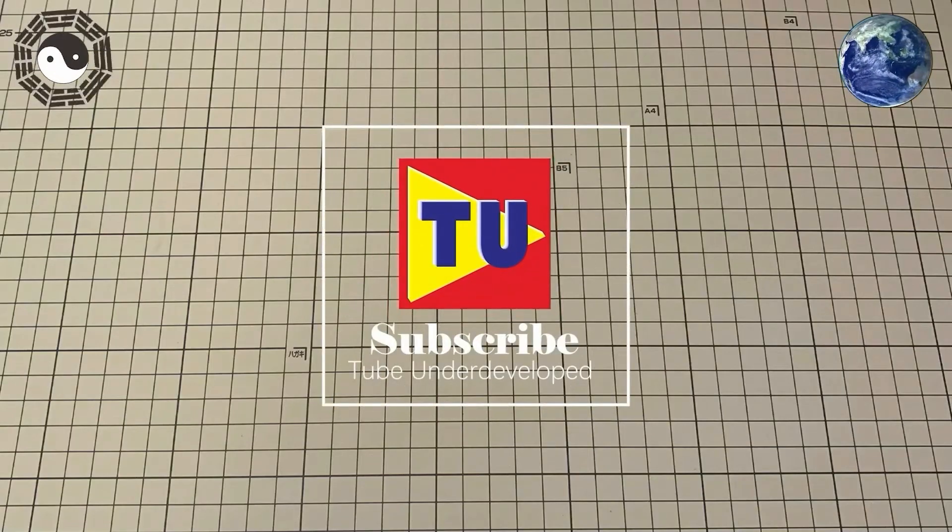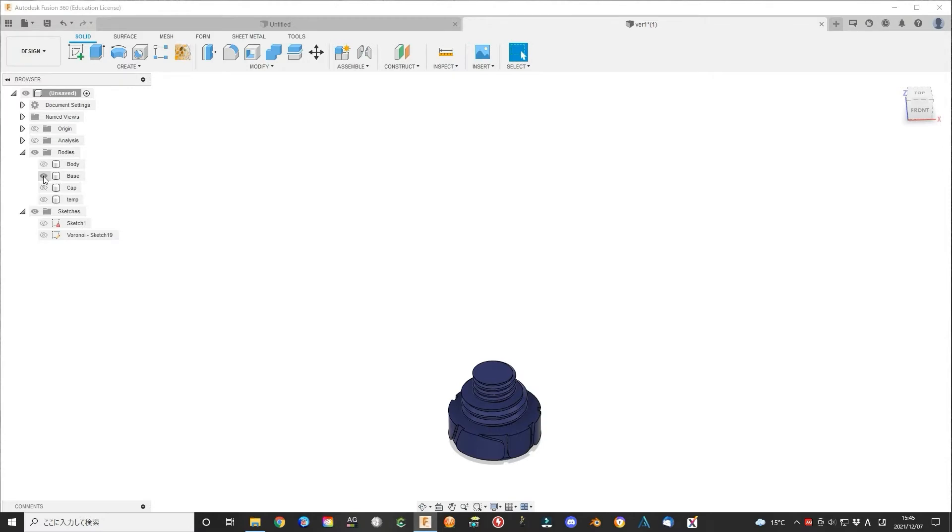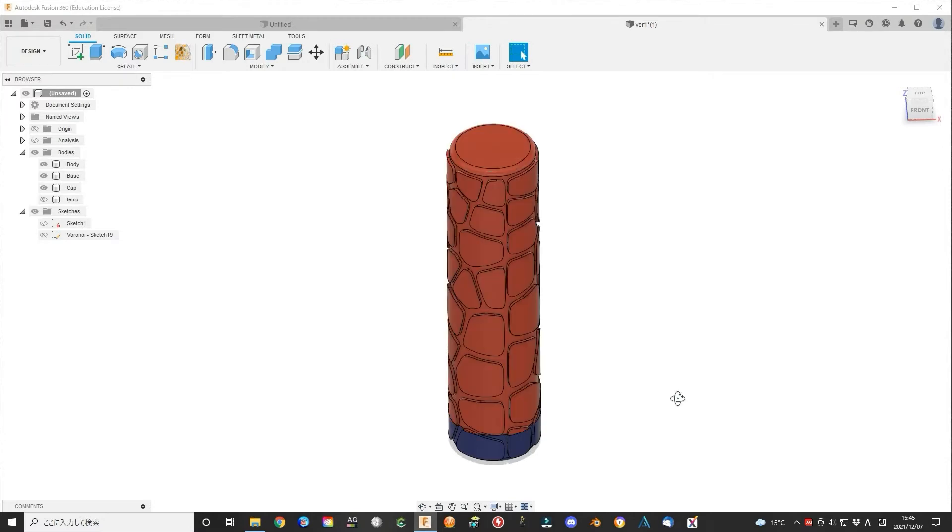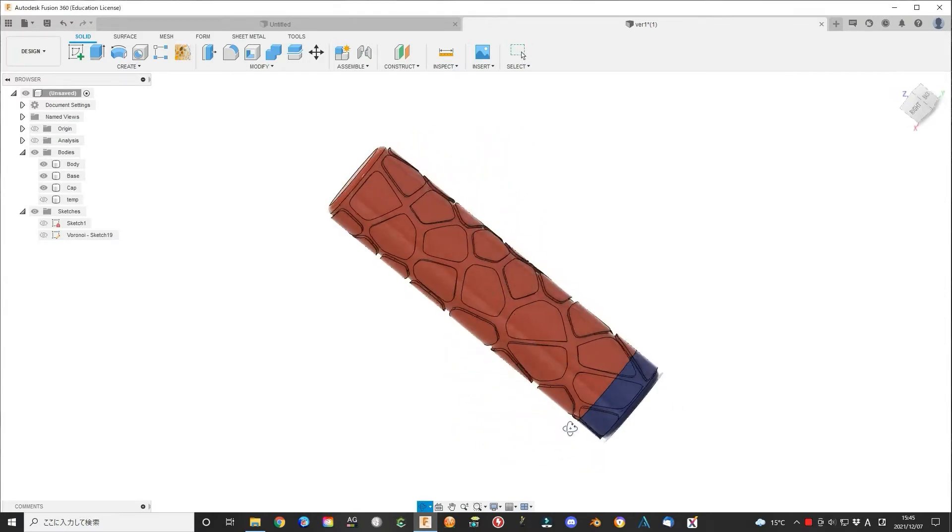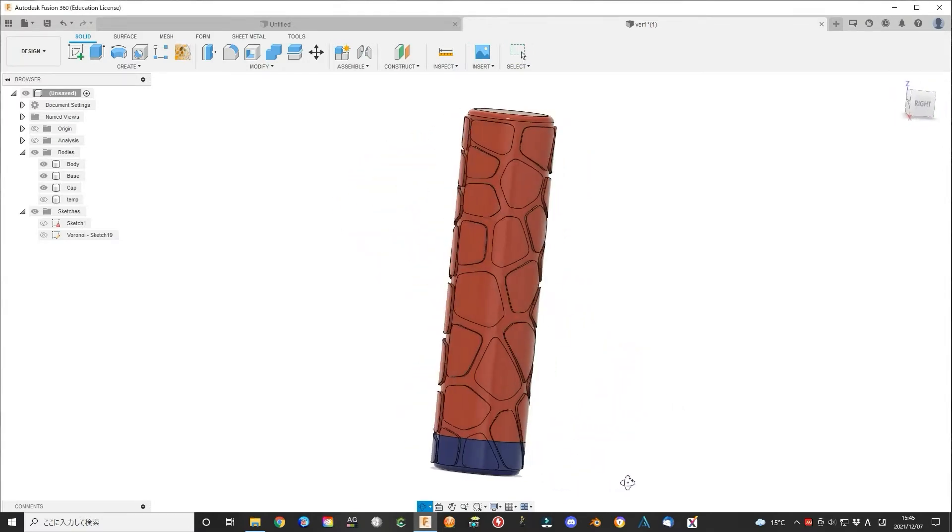Hello my friend, welcome to the channel. Today I will tell you how to decorate the surface with Voronoi sketch using Fusion 360. Keep watching, let's start.